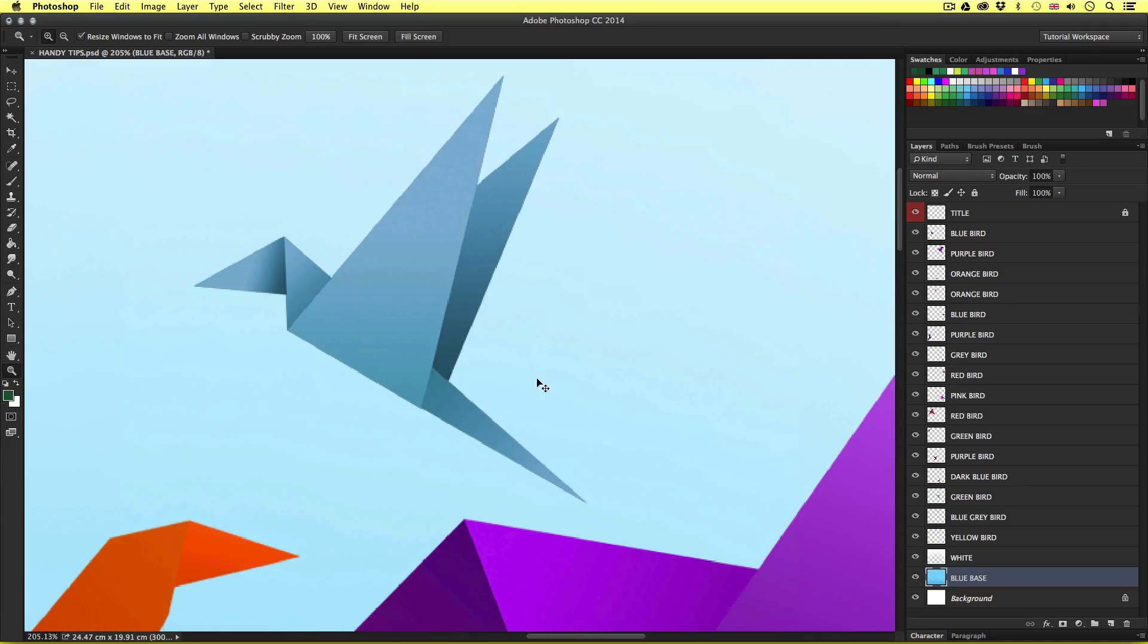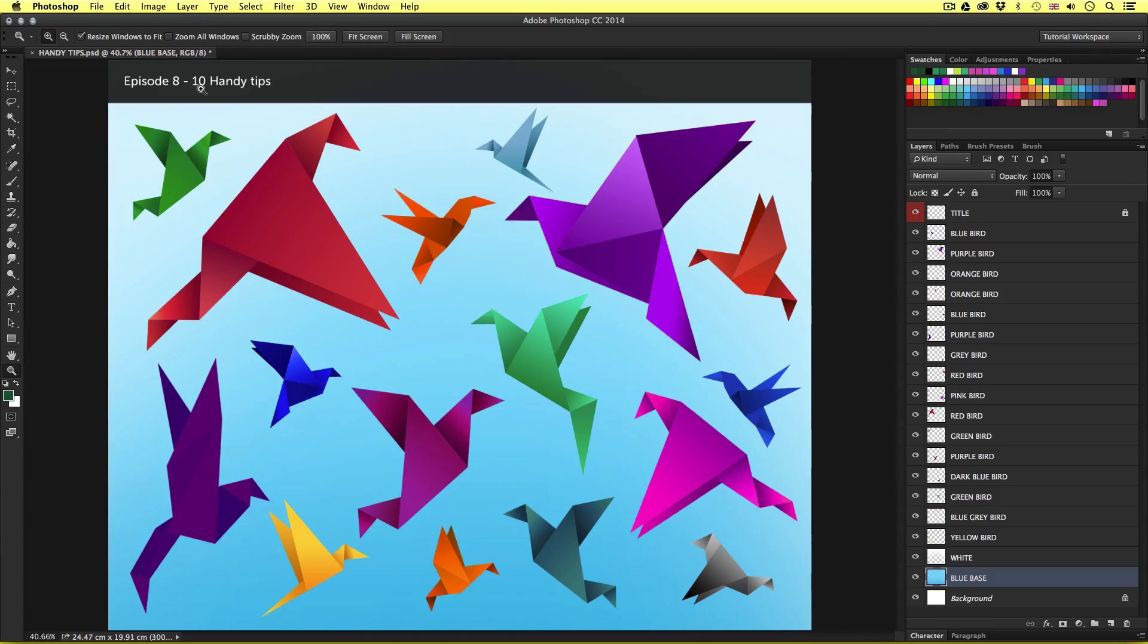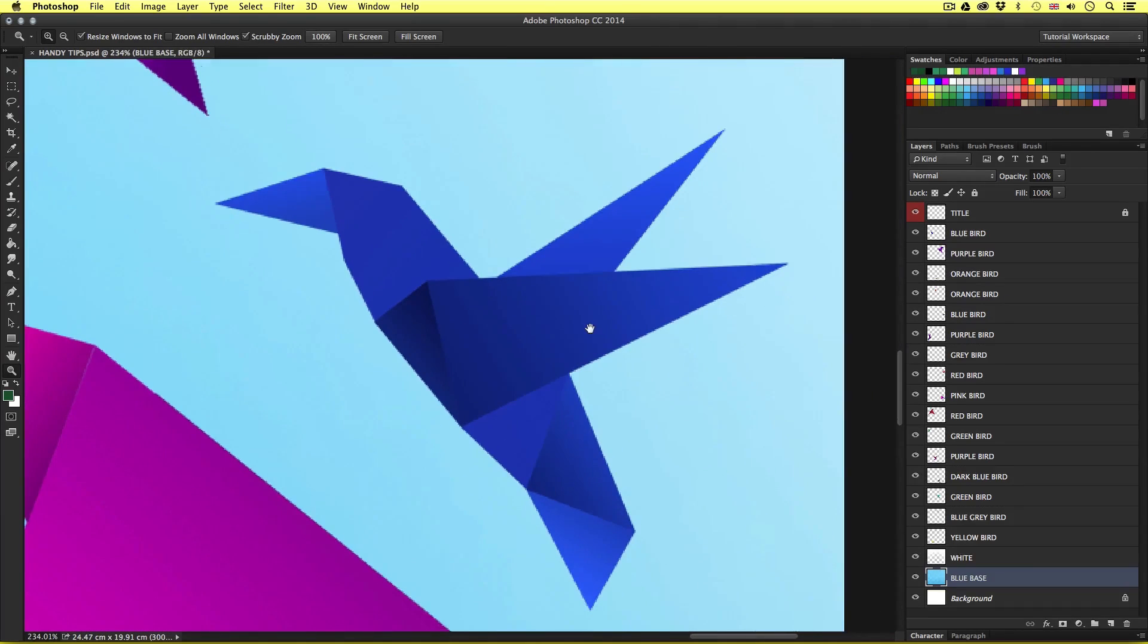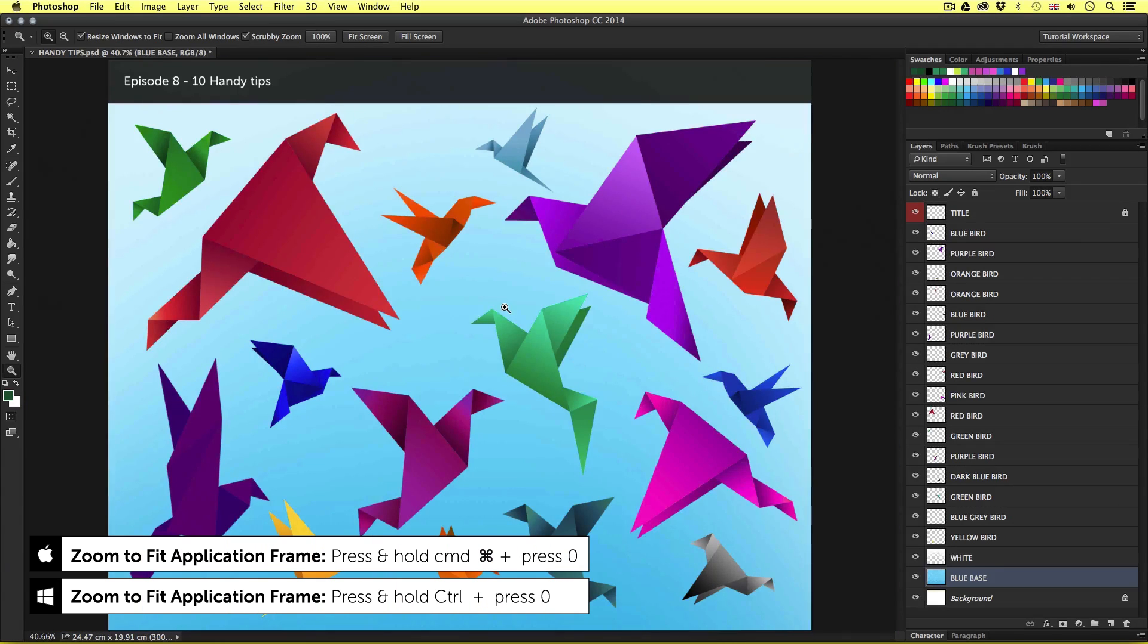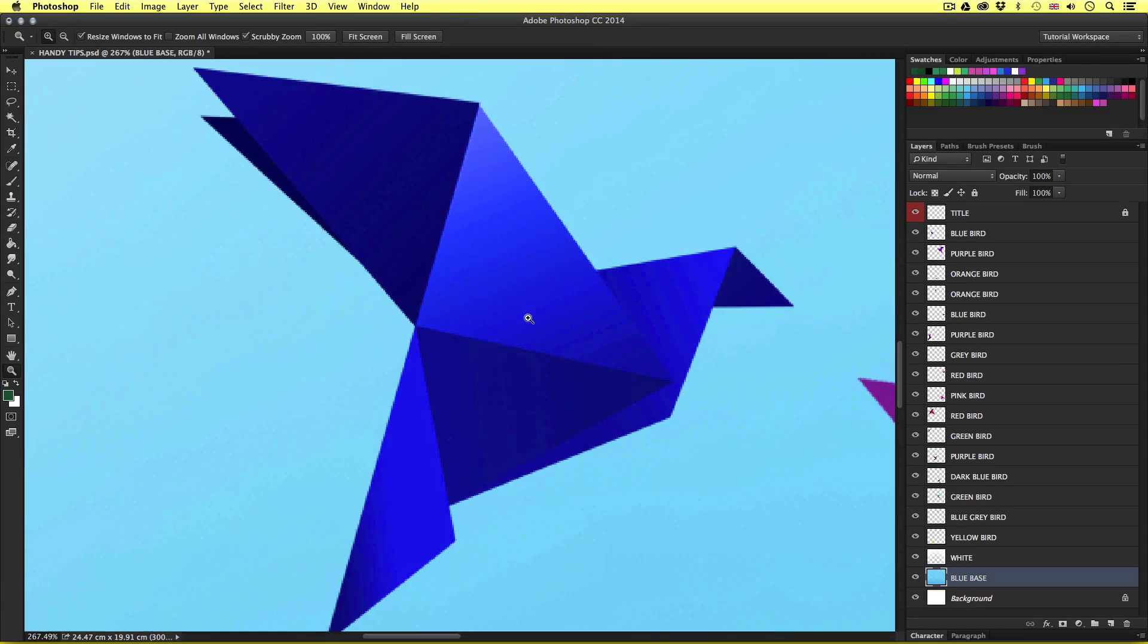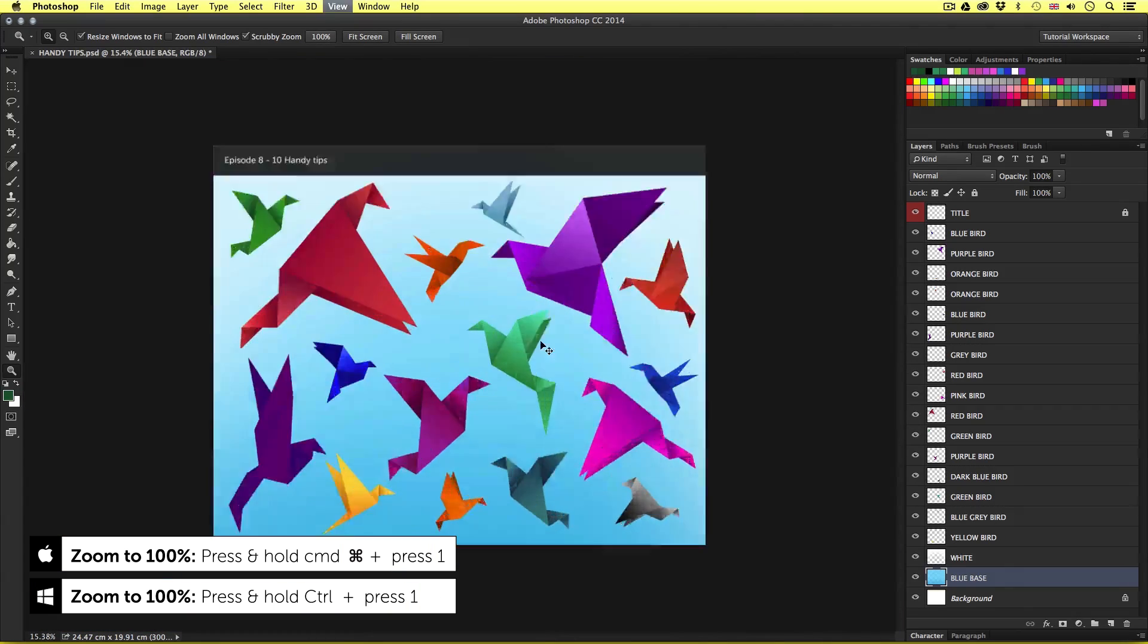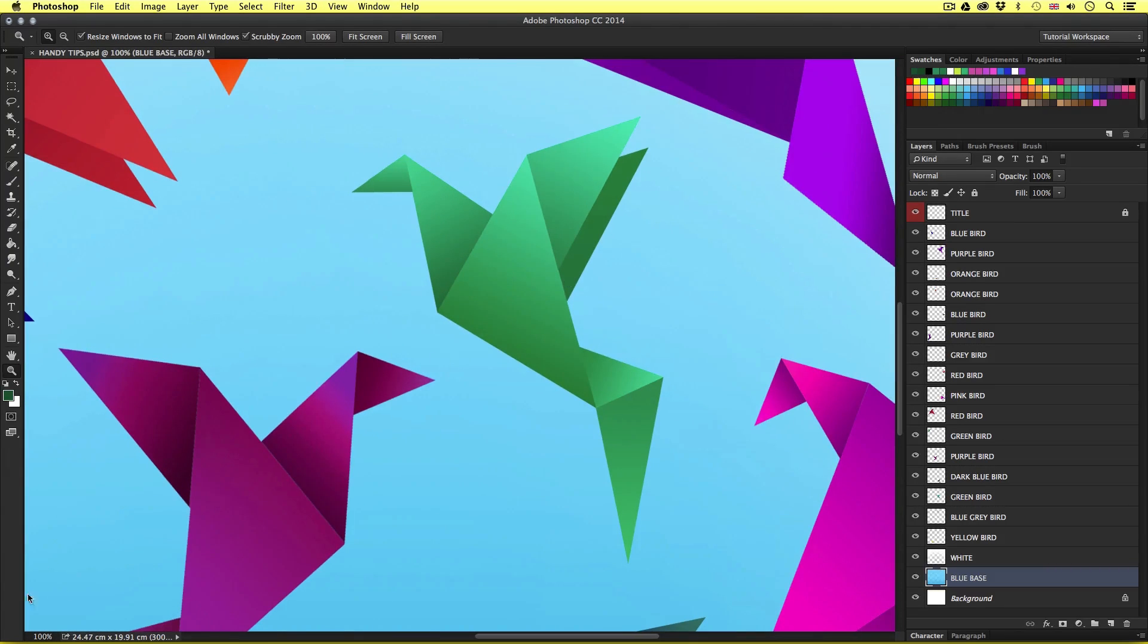Another handy shortcut is command zero. This will snap the current canvas to your workspace area. So let's say we are zoomed in quite a lot in the canvas area. Pressing command zero will zoom out to show the full document area like so. Another handy zoom shortcut is command one. This will snap the current canvas to 100 percent. So let's say we are zoomed in quite a lot on the canvas area. Pressing command one will zoom out to show the document at 100 percent. Notice the percentage value in the bottom left of your document window.